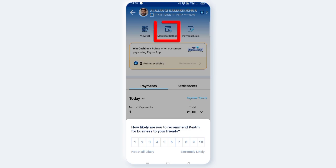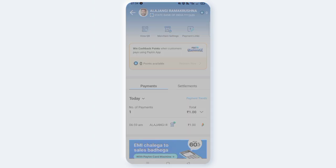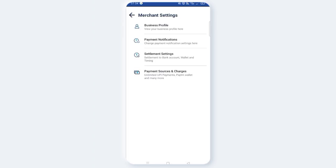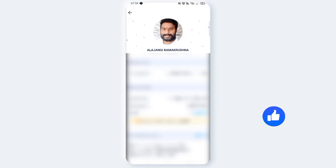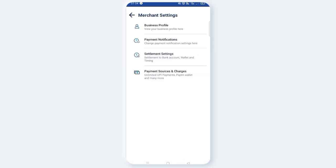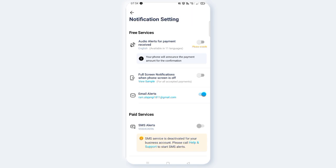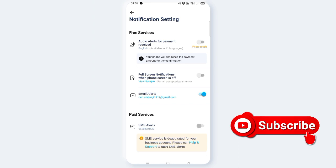Now, open the Paytm app and click on Merchant Settings. You can click on the Business Profile, then click on Payment Notifications. This is the option. You can click on Audio Alerts for Payment Received.